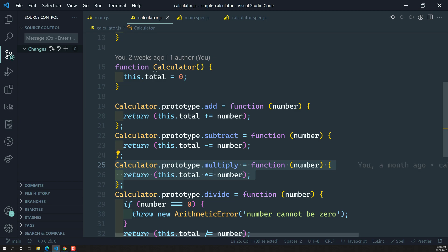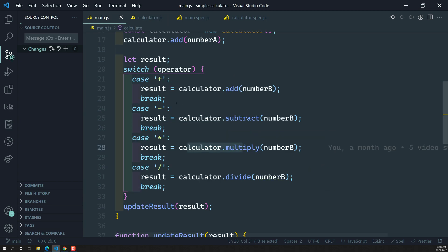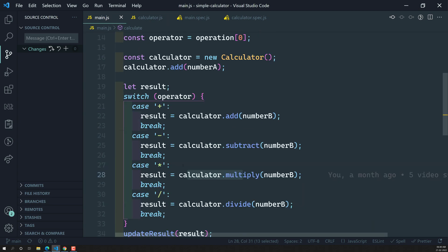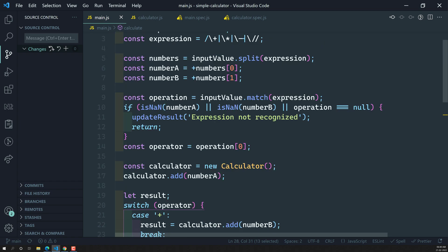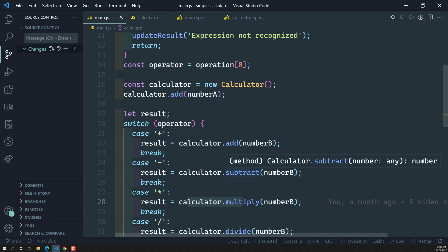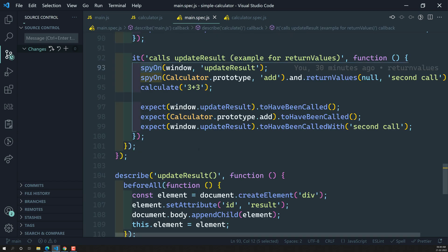In this main.js, in this calculator, nowhere is there any concern about error handling. So whenever any method — add, subtract, multiply, divide — if it returns an error, it does not handle any error. Let's try to test that — whether it is handled or not.